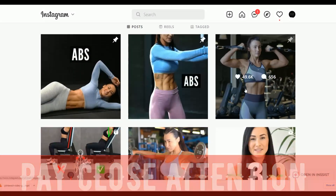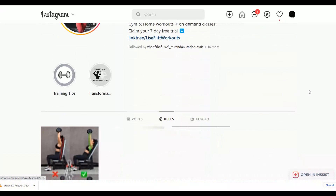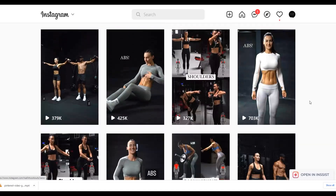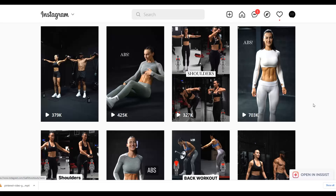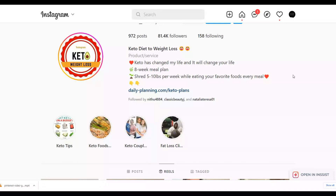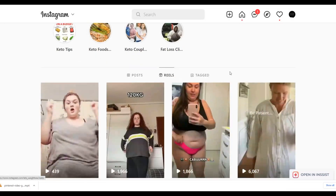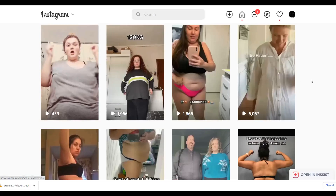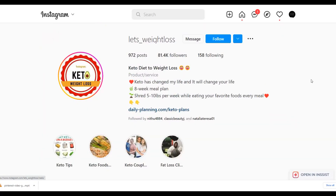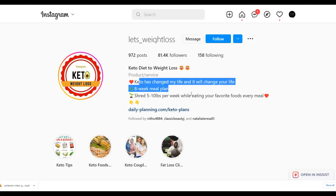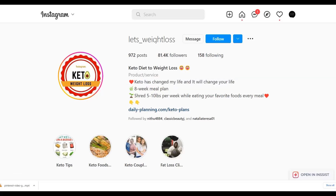You can see these workout pages are getting 300,000, 500,000, 600,000, and even millions of views on their Instagram Reels. Many people on Instagram are looking for ways to lose weight, so you can promote affiliate offers very easily there. Look at this page called Keto Weight Loss — it has a lot of followers and posts before-and-after weight loss videos and workout videos every day, promoting ClickBank affiliate offers and making a lot of money.